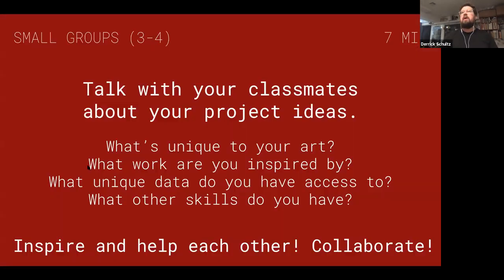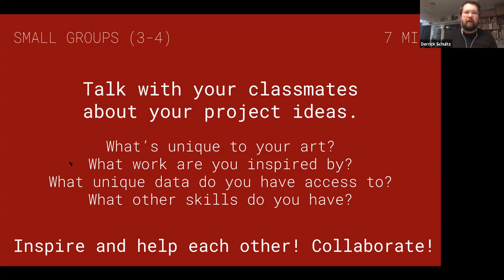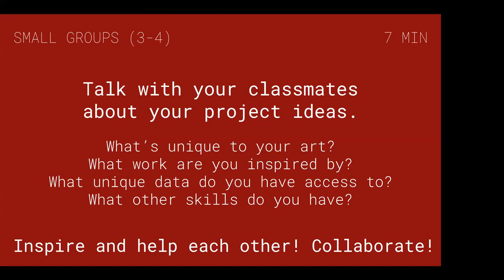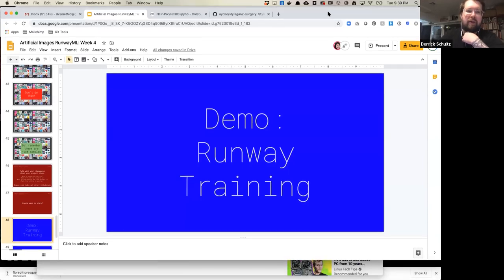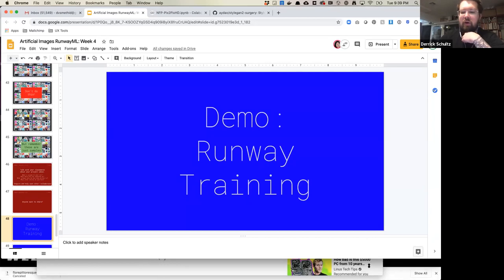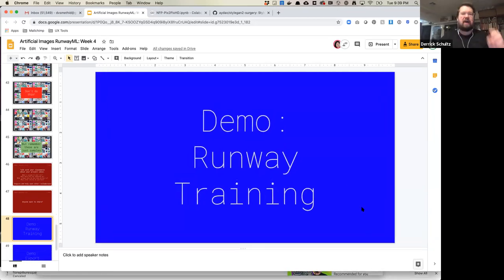We're running a little late, so let's come back at 38 after the hour. We'll be back in a minute to do a full demo. We were going to talk about projects after the break but since some people have kids and want to log off, we can do a Q&A or discussion on projects after class.